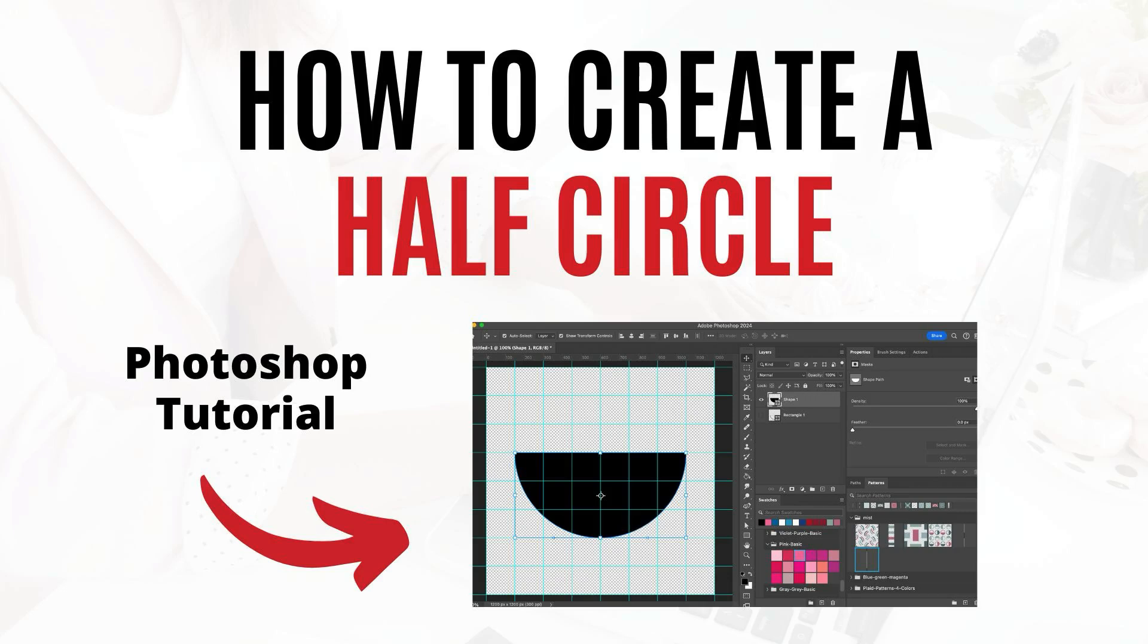Hi, this is Tricia from Lemon Paper Lab. In this video, I'm going to show you how to create a half circle in Adobe Photoshop.